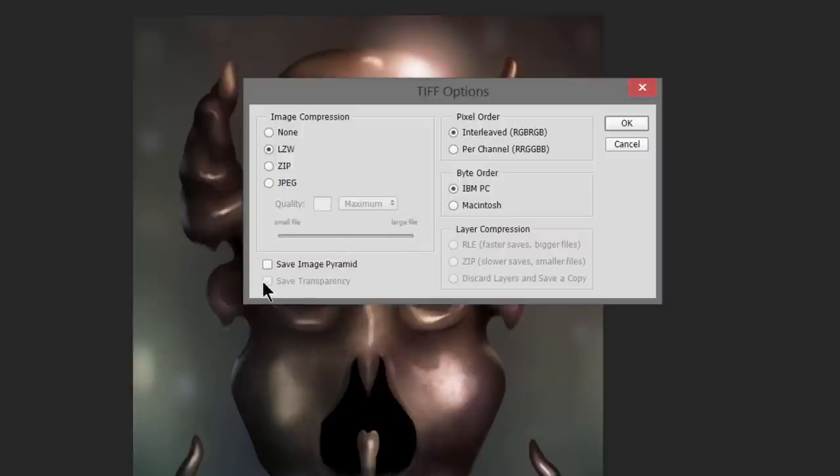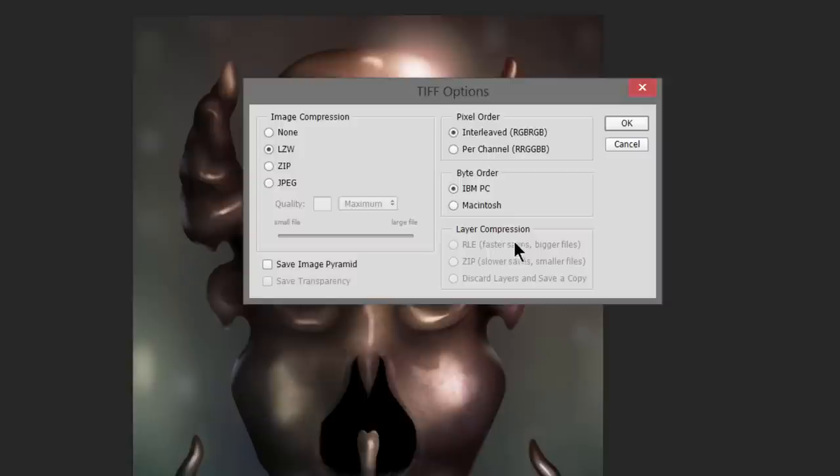And if the image had transparency you could save transparency as well. Now I don't like to save my TIFFs with layers because I'm saving a TIFF because I'm going to print it so it doesn't need layers. And if you keep the layers then the file size is really big. So you'd want to go ahead and discard layers and save a copy of your artwork.